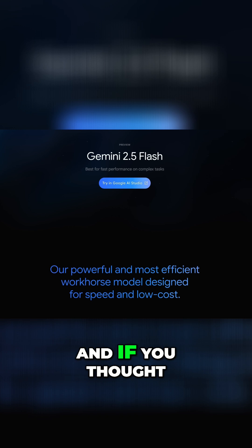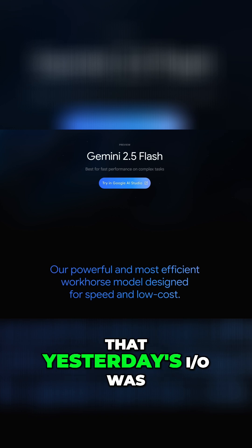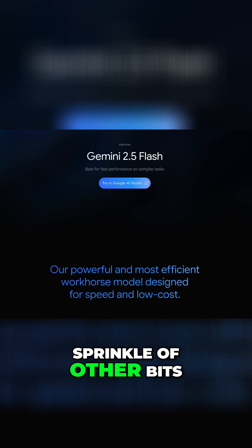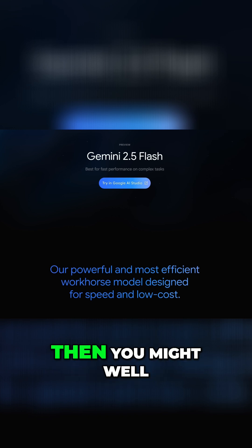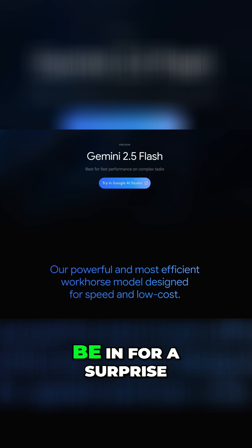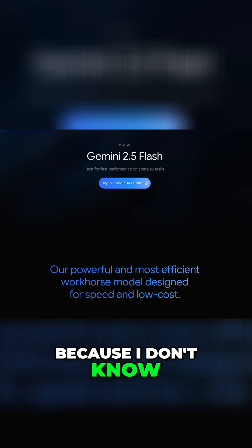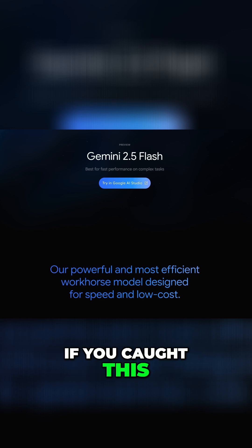If you thought that yesterday's IO was just VO3 plus a sprinkle of other bits, then you might well be in for a surprise. Because I don't know if you caught this,